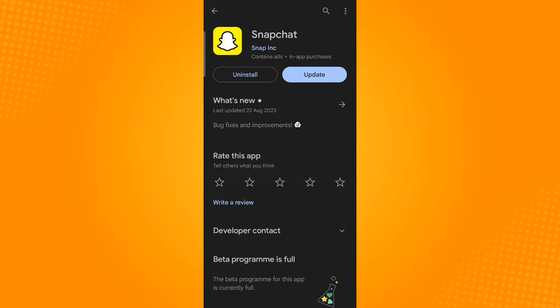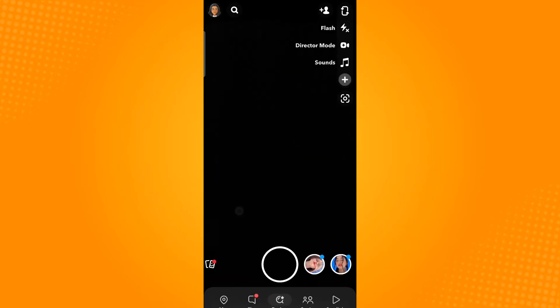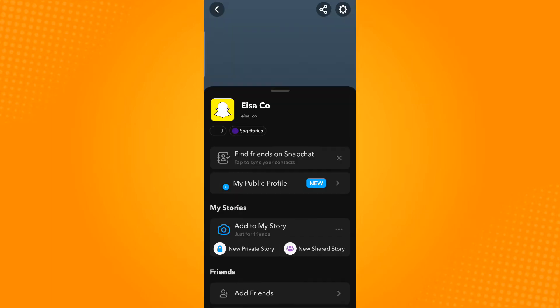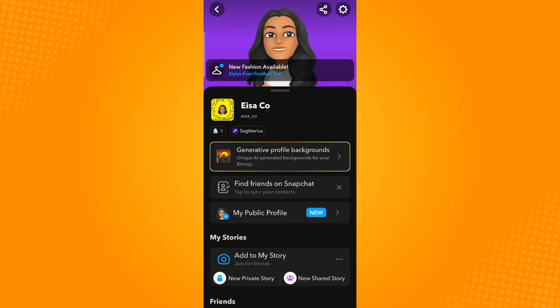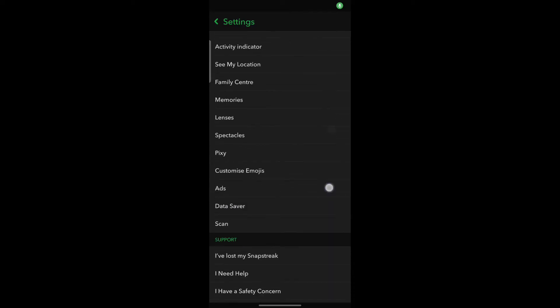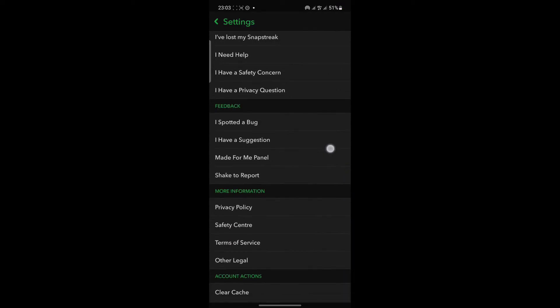But if it's still not resolved, open your Snapchat application, then tap your profile icon which is located on the upper left corner. Now tap the gear icon located on the upper right corner and scroll down.